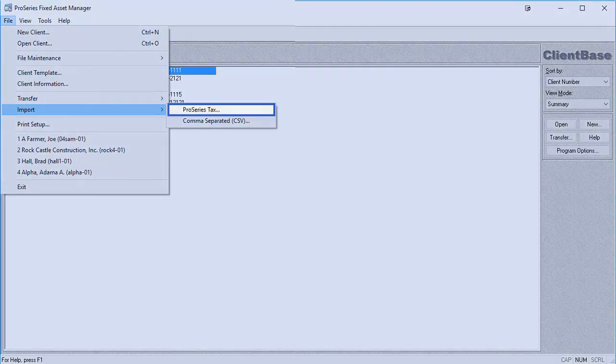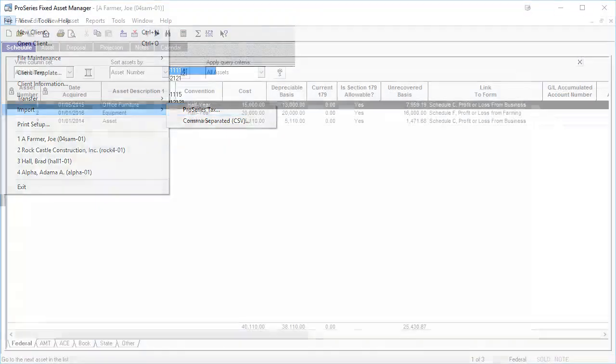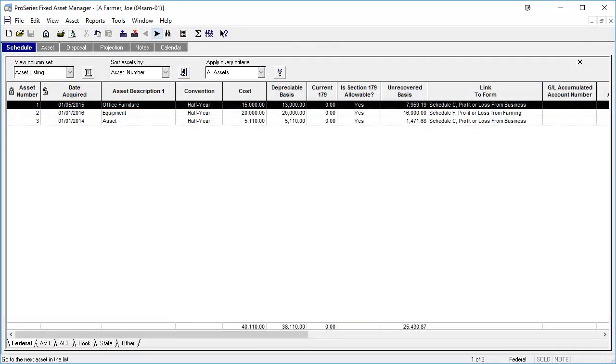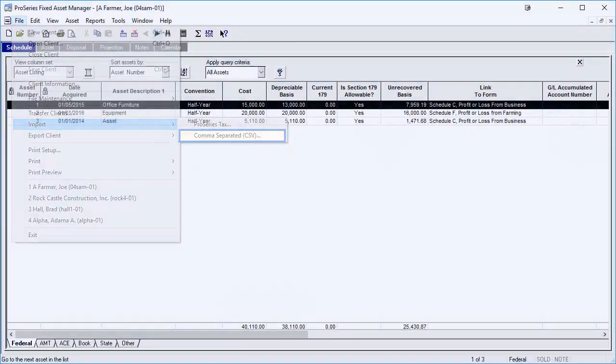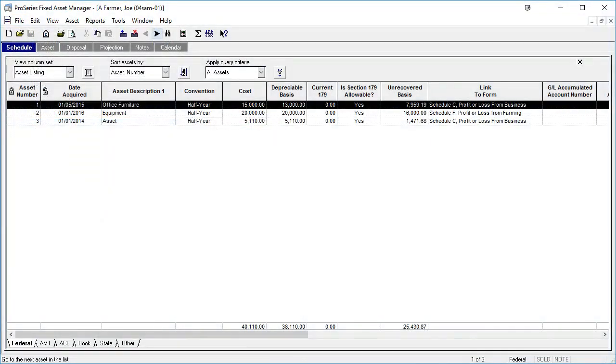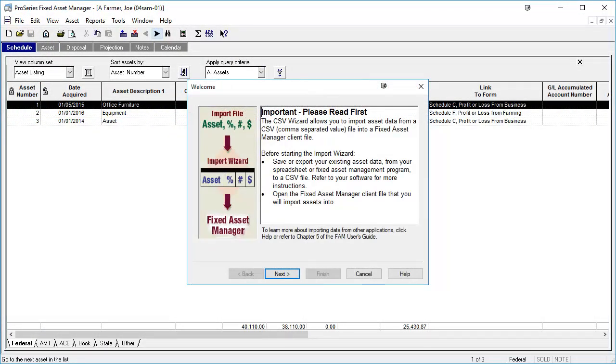You can import from Pro Series from within a client file or from the client base. If an import is done from the client base, Fixed Asset Manager will create a new client and import the assets that are in the Pro Series file. Importing from a CSV file can only be done from within a Fixed Asset Manager client, and the import wizard must be used to complete the import of a CSV file.